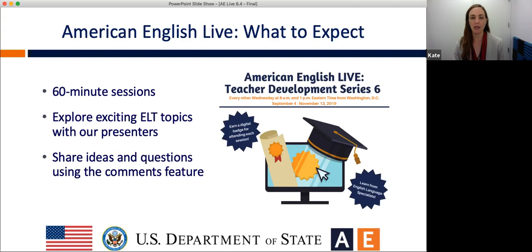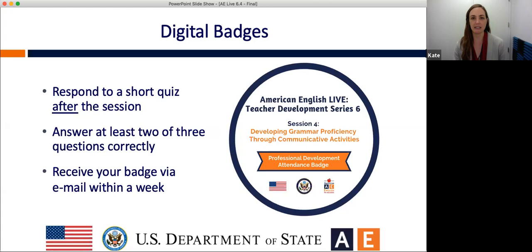Each session is about 60 minutes long and is often related to an American English eTeacher massive open online course, or to a Teacher's Corner theme on the American English website. The presenter will present the material, and I, as your host, will ask questions and make comments too. But we really hope to hear from you, our audience, so that we can address your ideas and experiences. Please share your thoughts using the comments feature or chat box. When our session comes to a close in about an hour, you will have an opportunity to receive a digital badge for your participation. At the end of the session, we'll share a link in the comments. Click on that link and complete a short quiz about today's session. You must answer two out of three questions correctly, and once you've successfully passed the quiz, you can expect to get your badge via email within about a week.